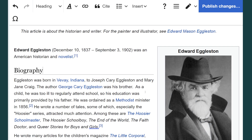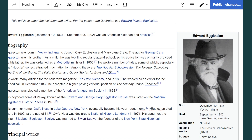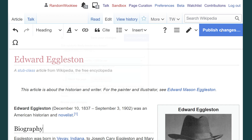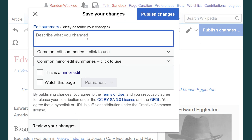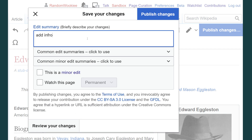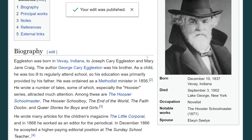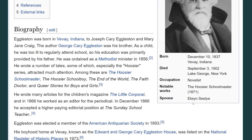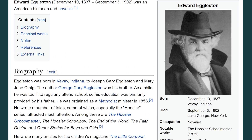Okay, so now we've inserted a basic info box for this Wikipedia page. Let's go ahead and publish those changes. I'm going to say what I did — 'Add info box' — and publish my changes. There we go. And now you can see the info box added to the Wikipedia page.